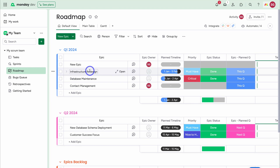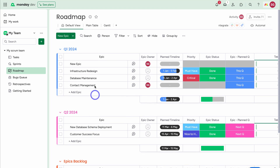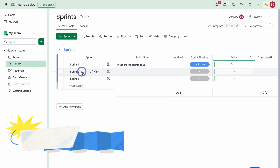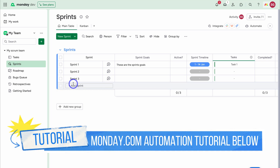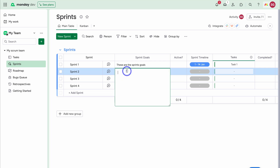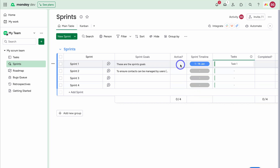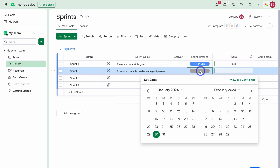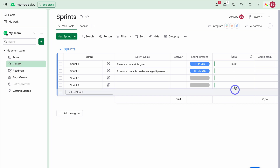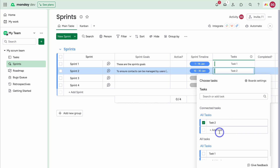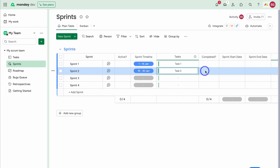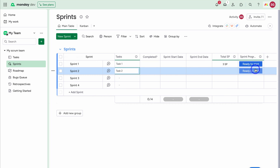Once you've managed your epics and allocated them to different quarters, move on to Sprints. By default using scrum, you add your sprints — I'll add Sprint 4 — and name them anything you like. Then add your sprint goals. Navigate across to Active; you can see each sprint is not yet active. All sprints must have a specific timeframe — typically one month or less. I'll add a timeframe of the 16th to the 30th. You can also connect another board and search for a specific task to link it. I'll link Task 2, then navigate across to see sprint completion status, sprint start date, end date, total story points, and sprint progress.